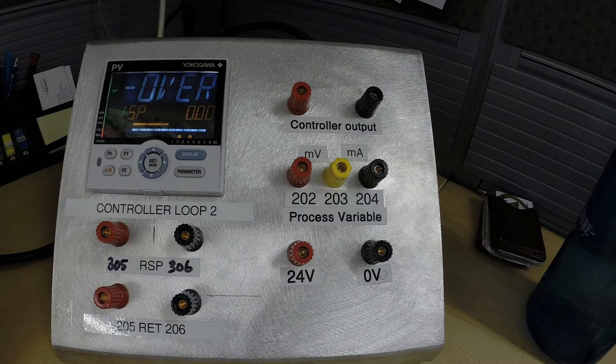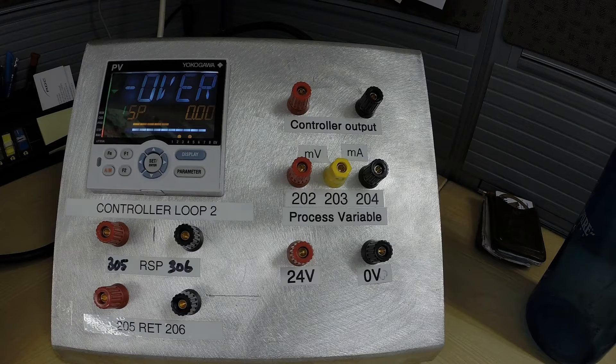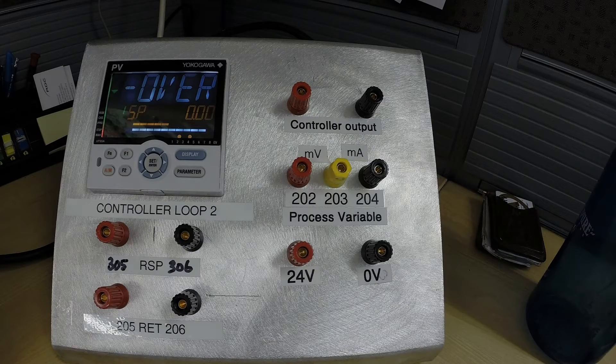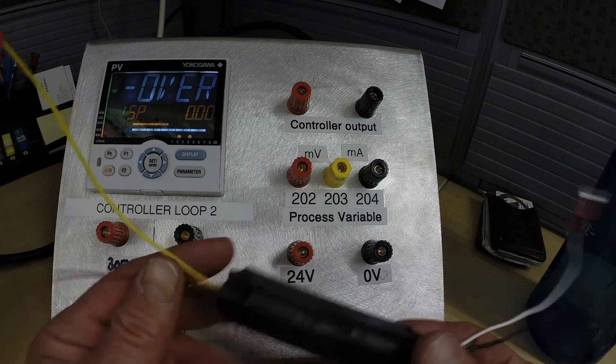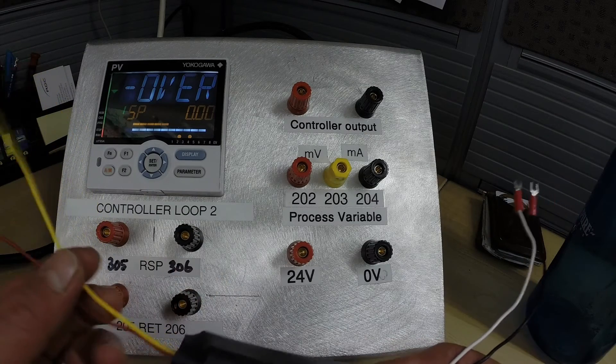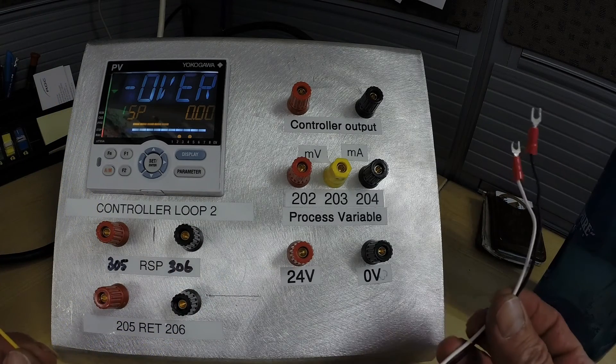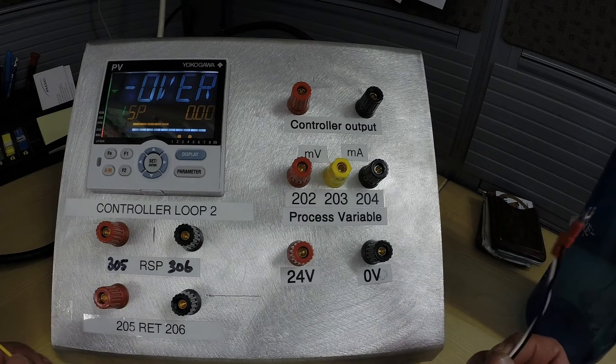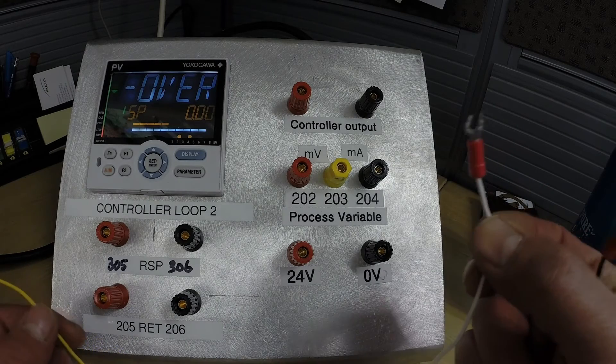And we are going to connect the other two wires to the controller output which is milliamps. So here we have our controller and we are going to connect the wires as follows.